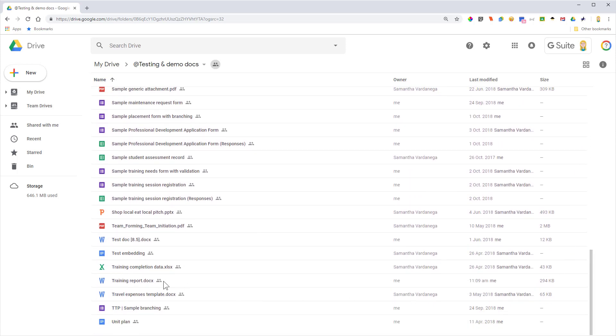We know it's in Word format because we can see the W, just like we can see the X for Excel, the Google Doc icon, PDF, PowerPoint, Google Sheets, Google Forms, etc.